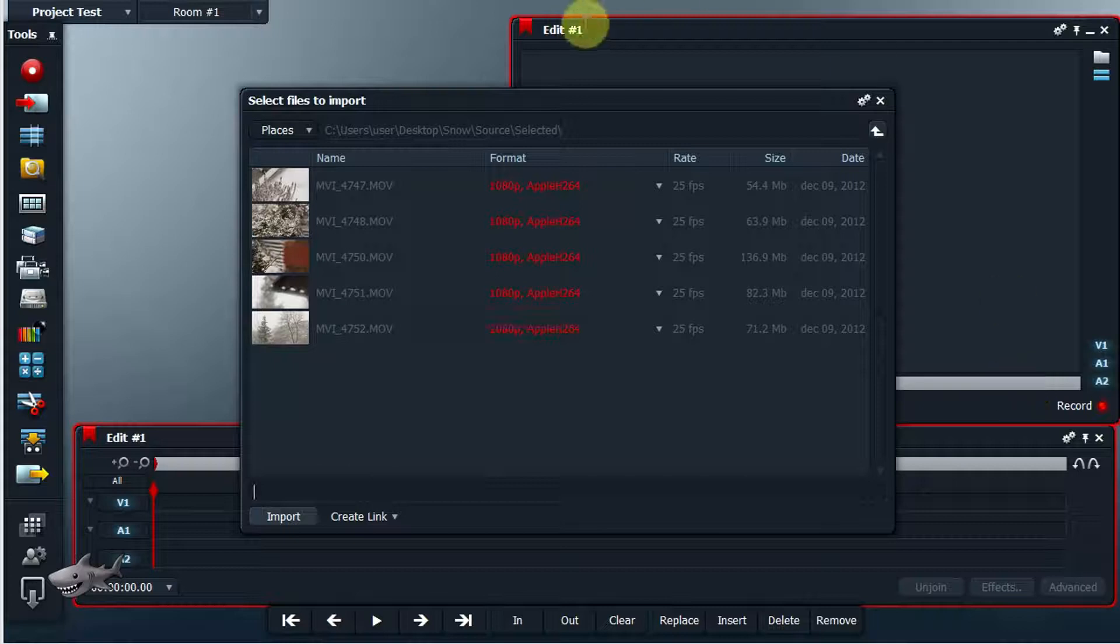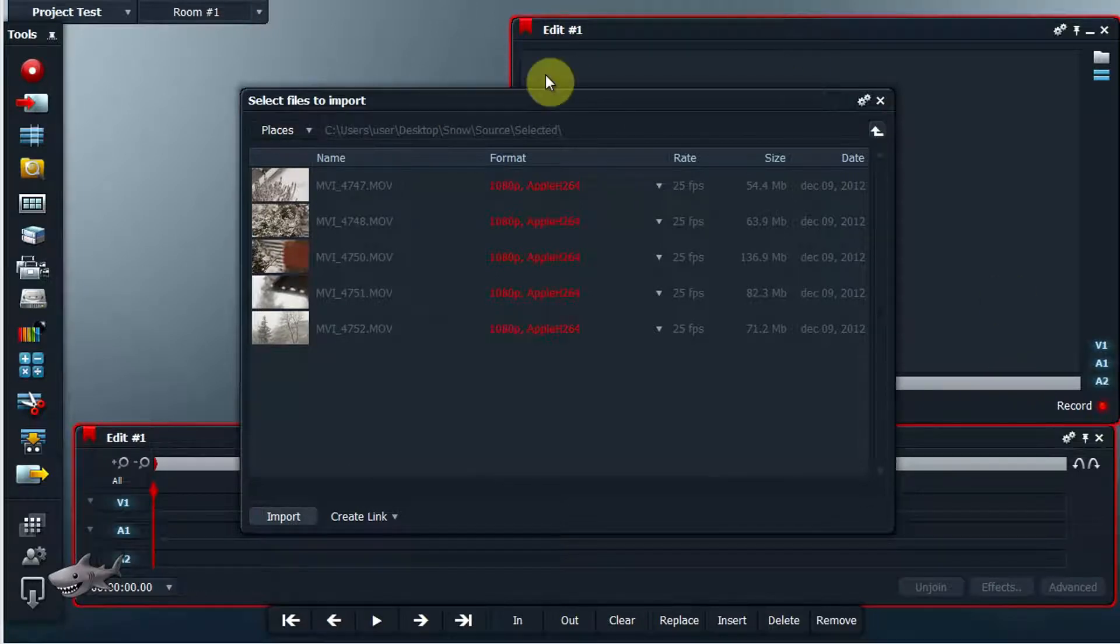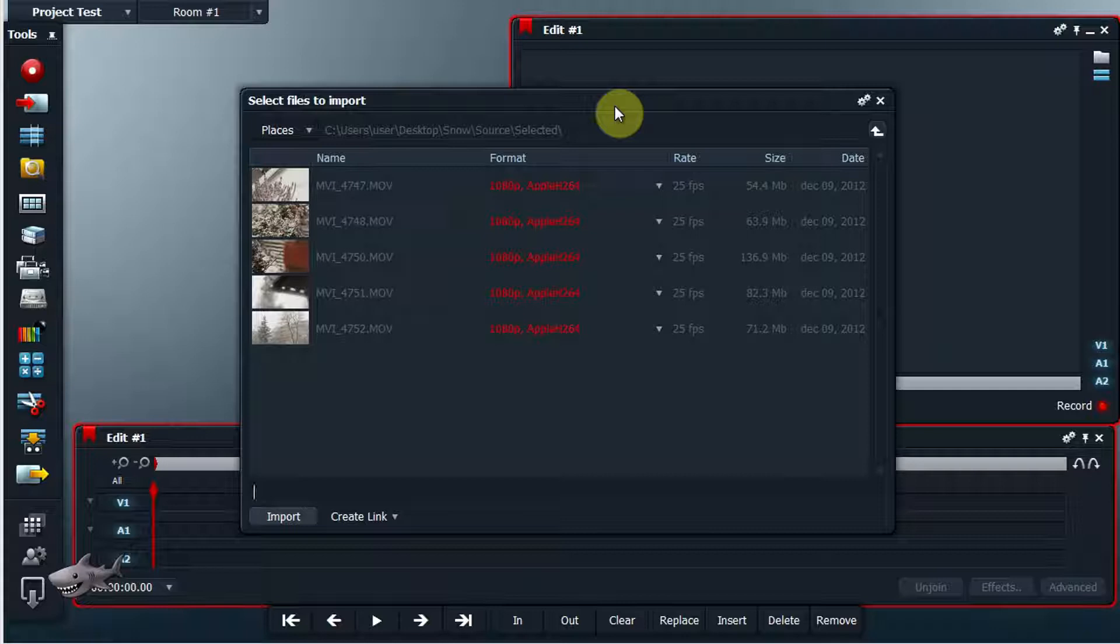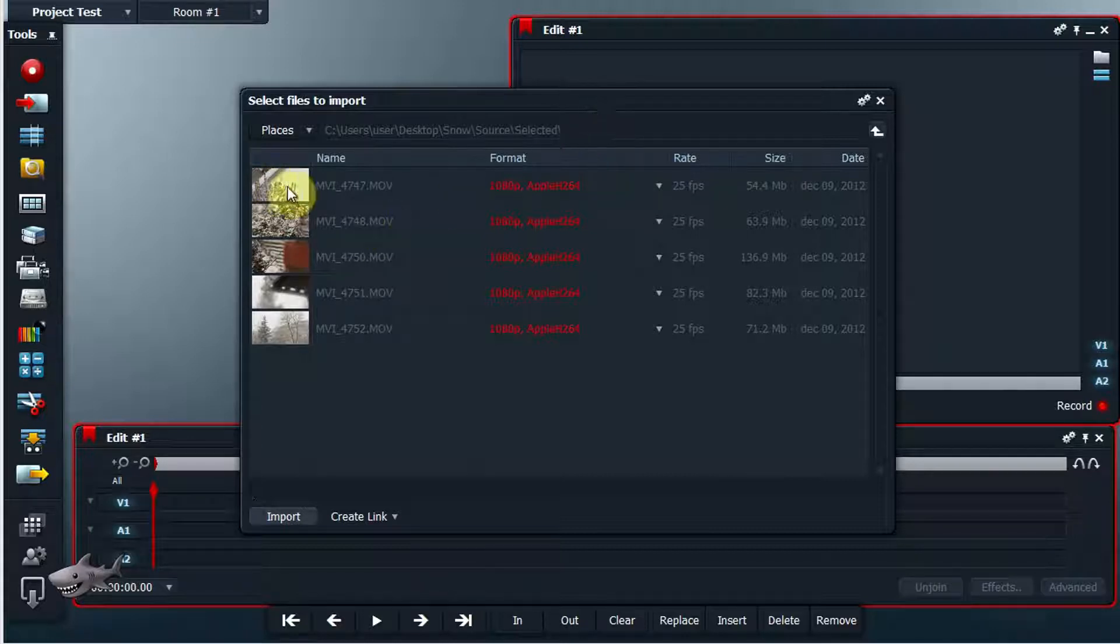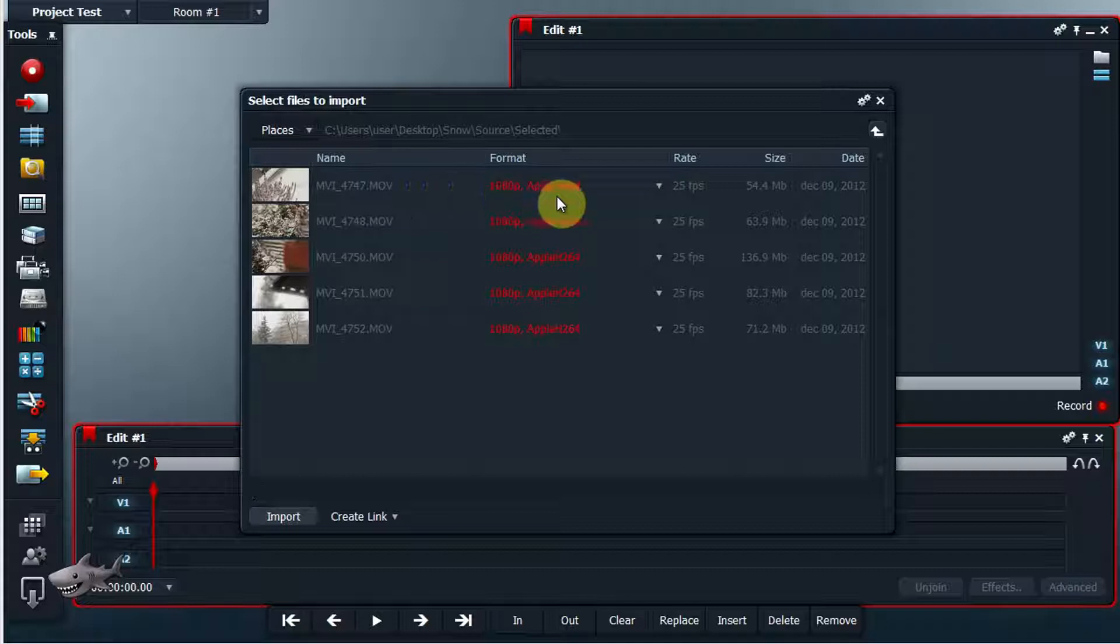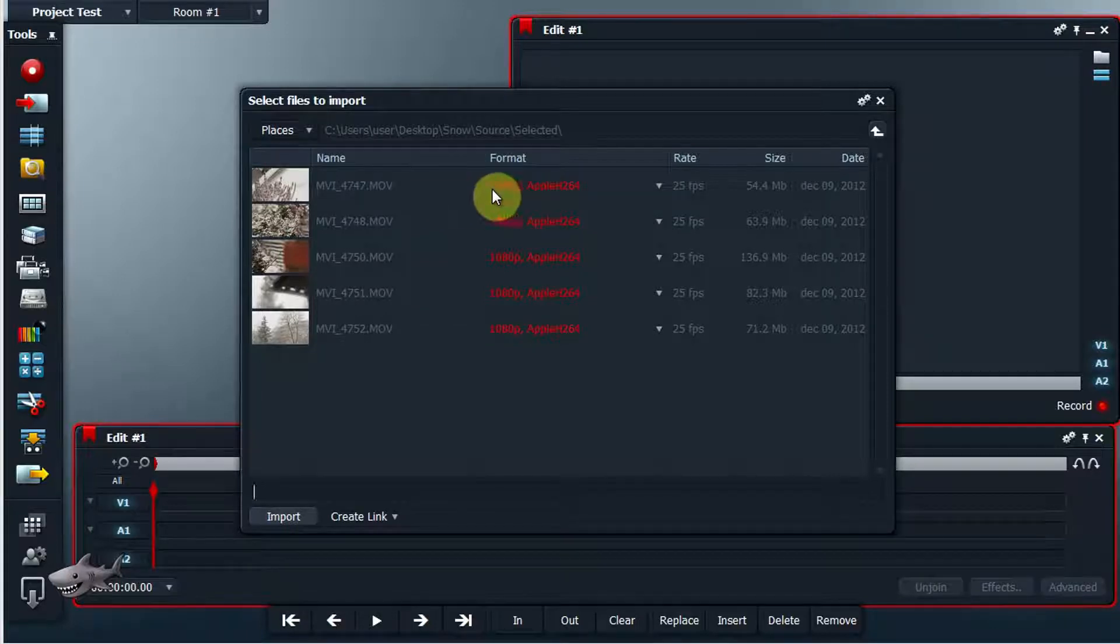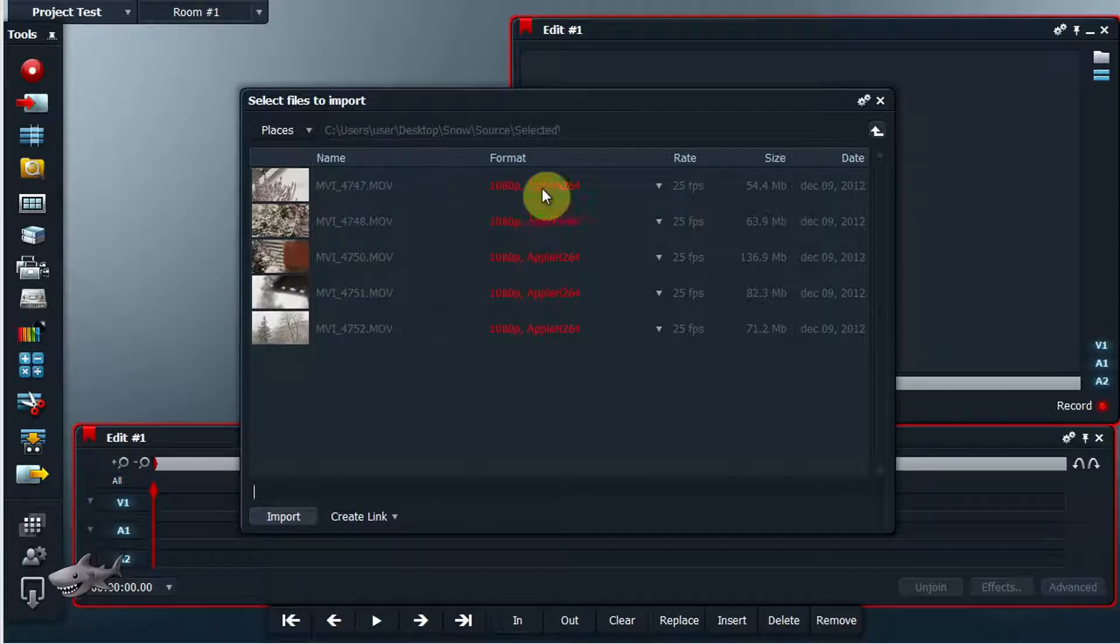When you have successfully installed Lightworks, you might encounter what I encountered when trying to import my footage from my Canon 60D.